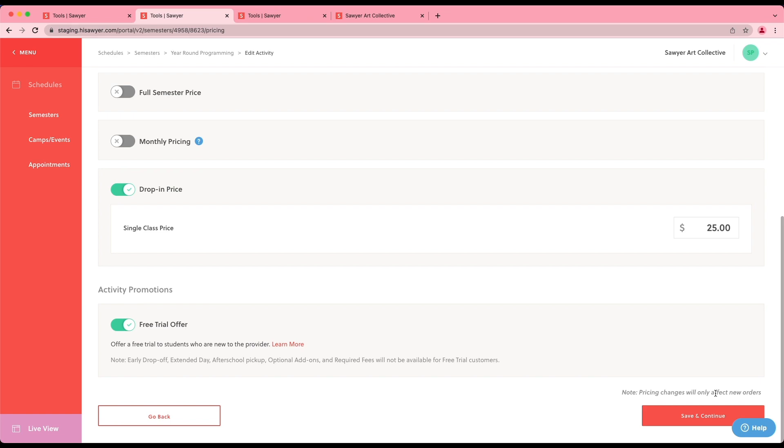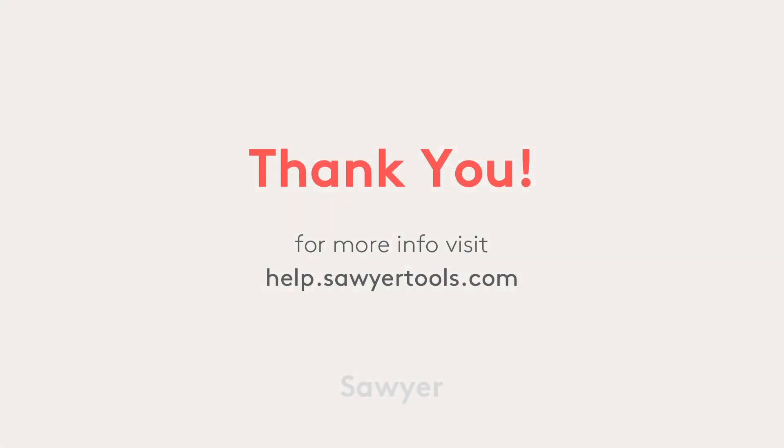In our next video, we'll explore the Sawyer Marketplace and show you how to put your best foot forward when attracting new customers.